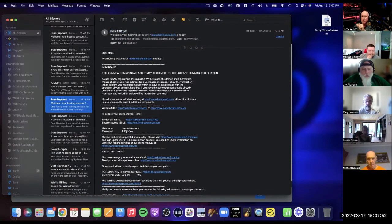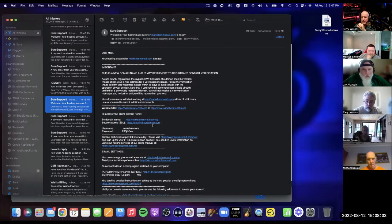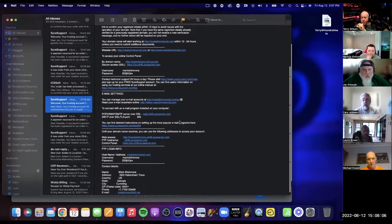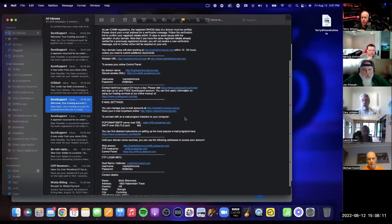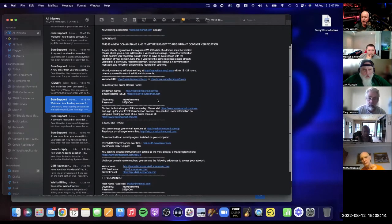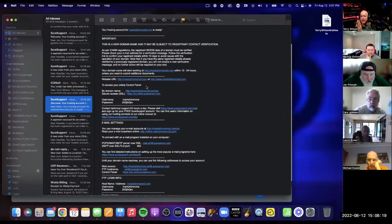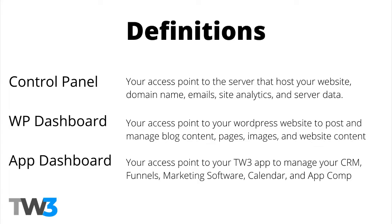Step two: look for an email that comes from support. It will come within one to two hours after buying your domain. It's going to give you your domain name, your SSL certificate, and everything you need. The thing you're looking for is your control panel login. There are three things to keep in mind — understand the definitions.